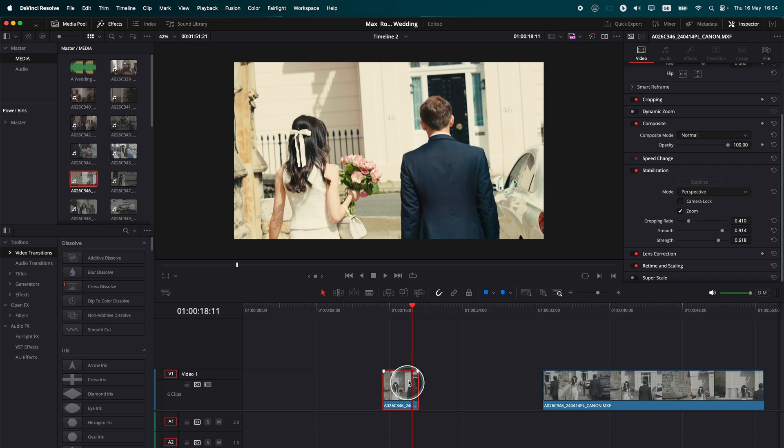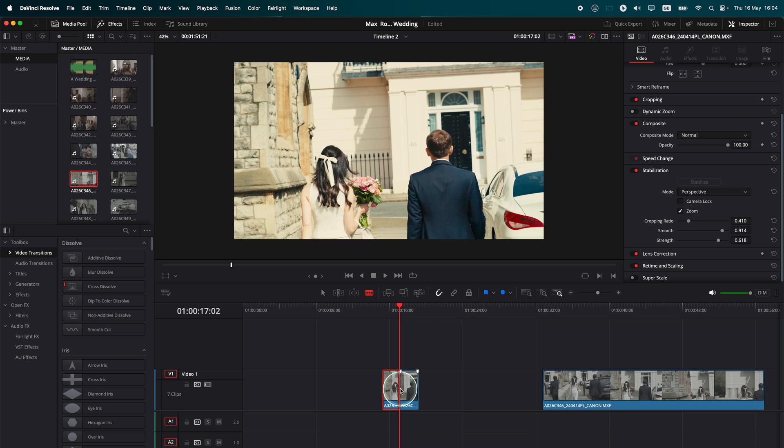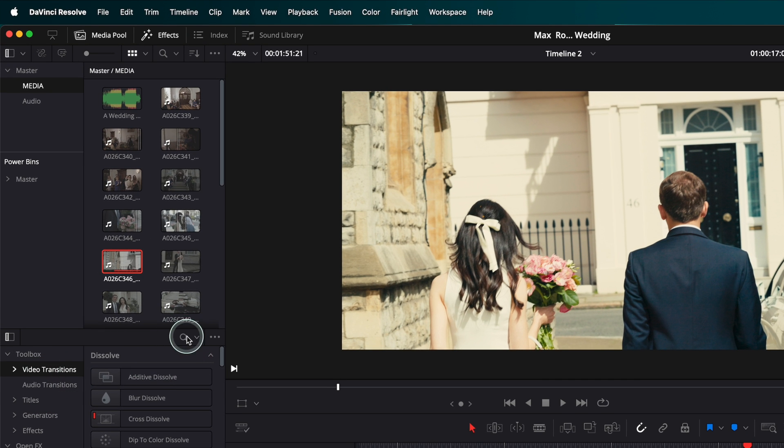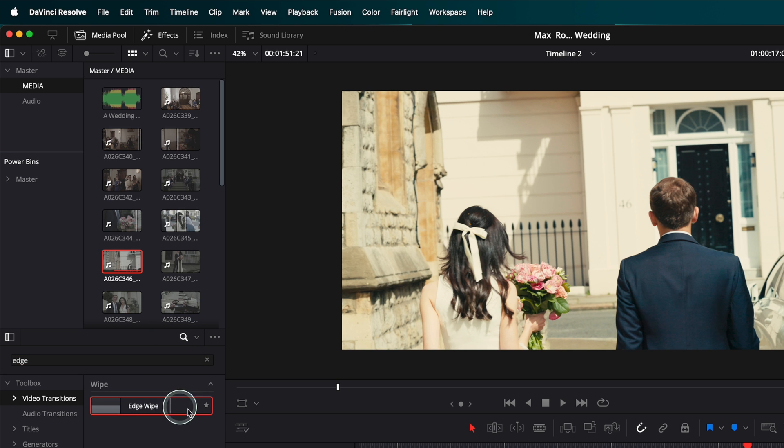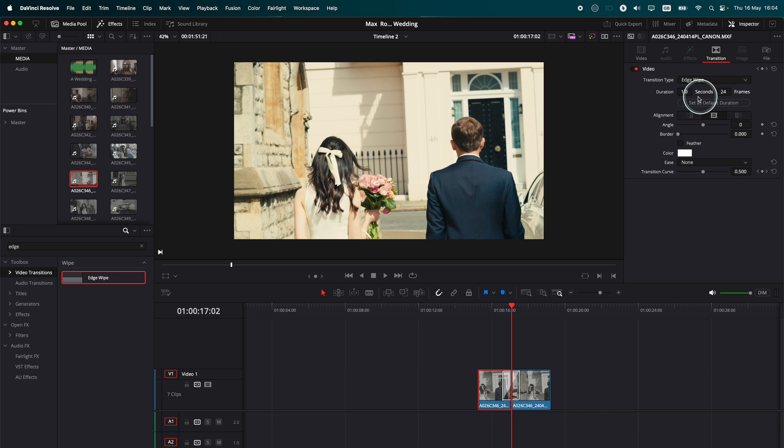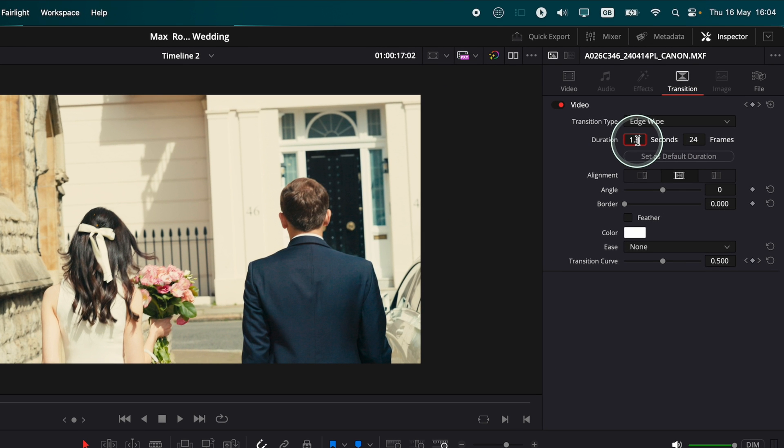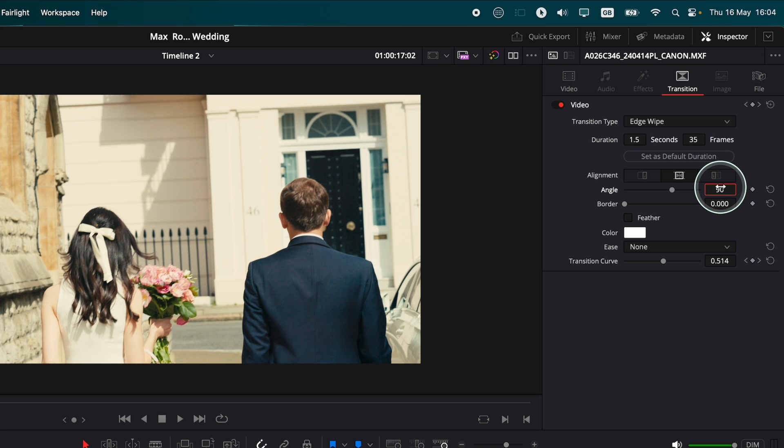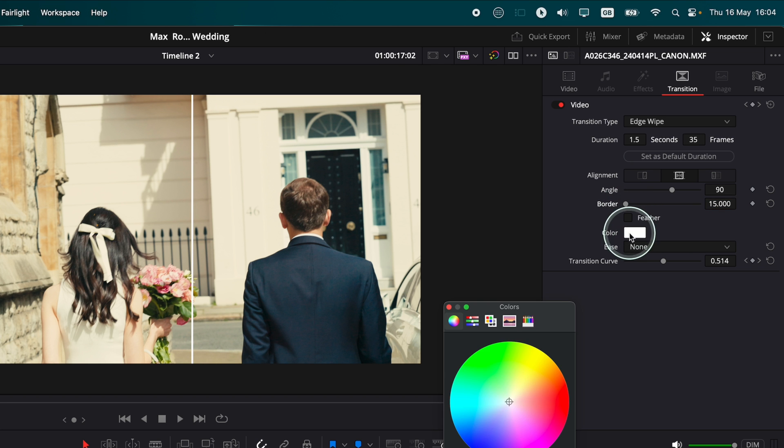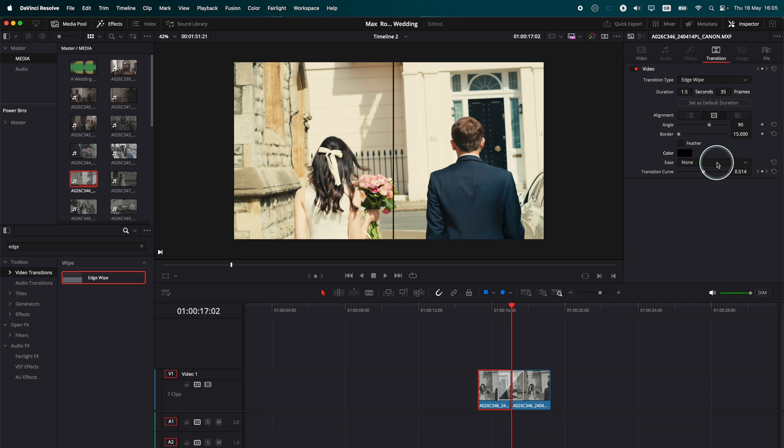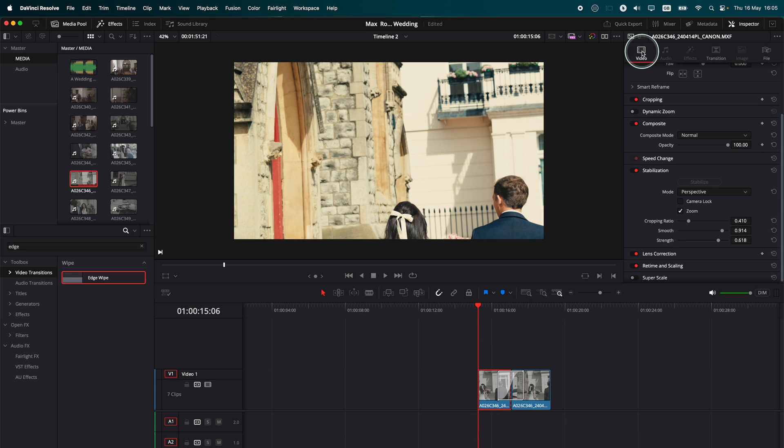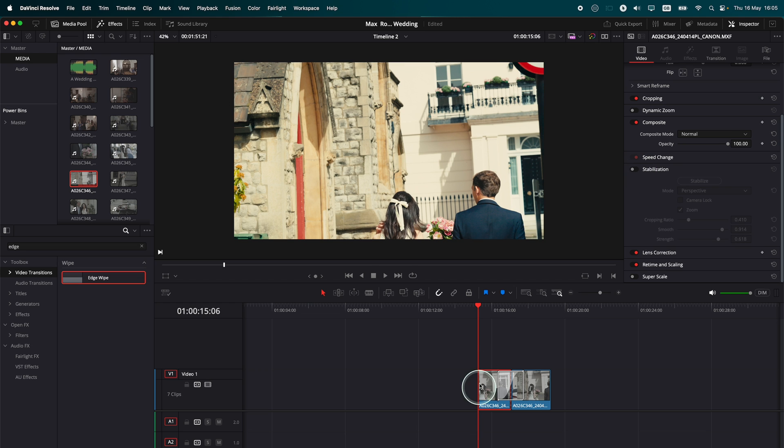And let me show you now the difference. I'm going to split this clip in two. I'm going to go and add a video transition, Edge Wipe. Put the Edge Wipe here. Go to Transition, 1.5. This works for me better. And the angle, I'm going to do 90 angle. I'm going to do border 15, and color black. So now let me show you the difference between non-stabilized. So now I have to go to Video and switch off Stabilization. So now the first clip is going to be non-stabilized, and then the second one is going to be stabilized. So let's see the difference.